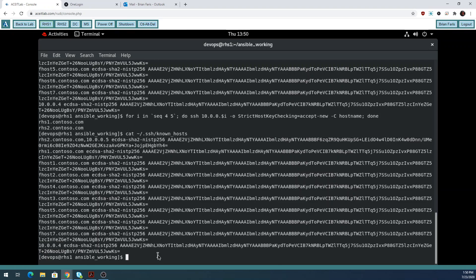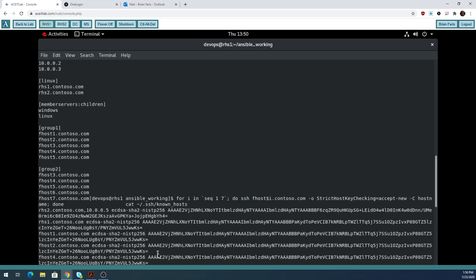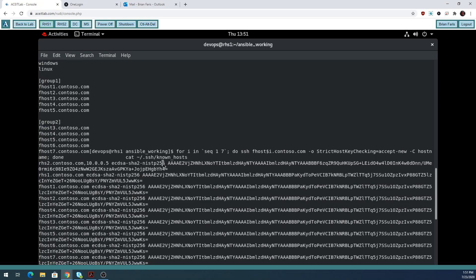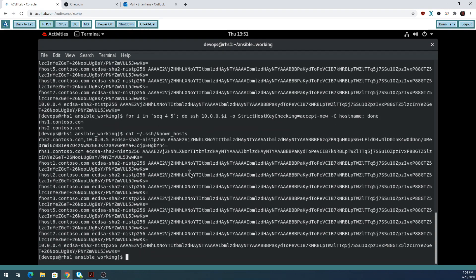The next thing we need to fix is a problem I didn't anticipate when we originally set up our network. When I refer to these two IP addresses for the DC and the MS server, their domain name is included in that IP address — but it doesn't say 10.0.0.2.contoso.com, so Kerberos doesn't know which domain you're trying to connect to. I'm going to edit the protected file sudo /etc/krb5.conf — that is my Kerberos file.